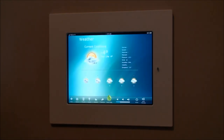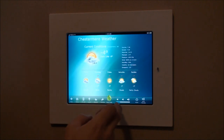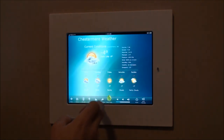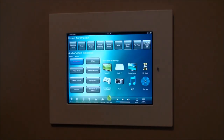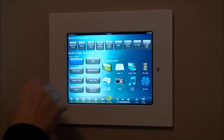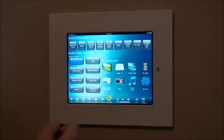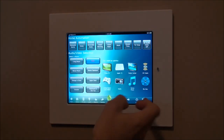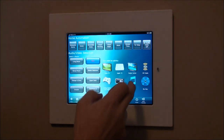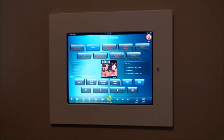Weather is pretty straightforward — shows the weather. On the home page, if we want to do any activities in the home for audio video, all you need to do is select a room — let's say office — and turn some music on in the office.